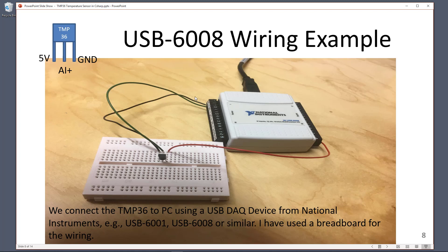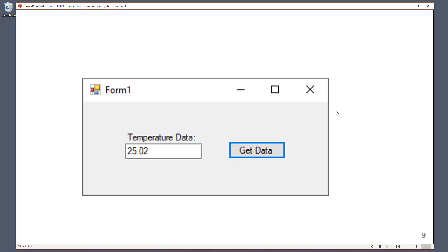Here you see the real setup used in this video. I have the TEMP-36 sensor and the USB-6008 DAQ device from National Instruments, wired according to the wiring diagram. This is the example we are going to create in Visual Studio — a very basic application with a text box, a label, and a button. When we click the button, we read the value from the sensor in voltage and then convert it to degrees Celsius using the linear formula.